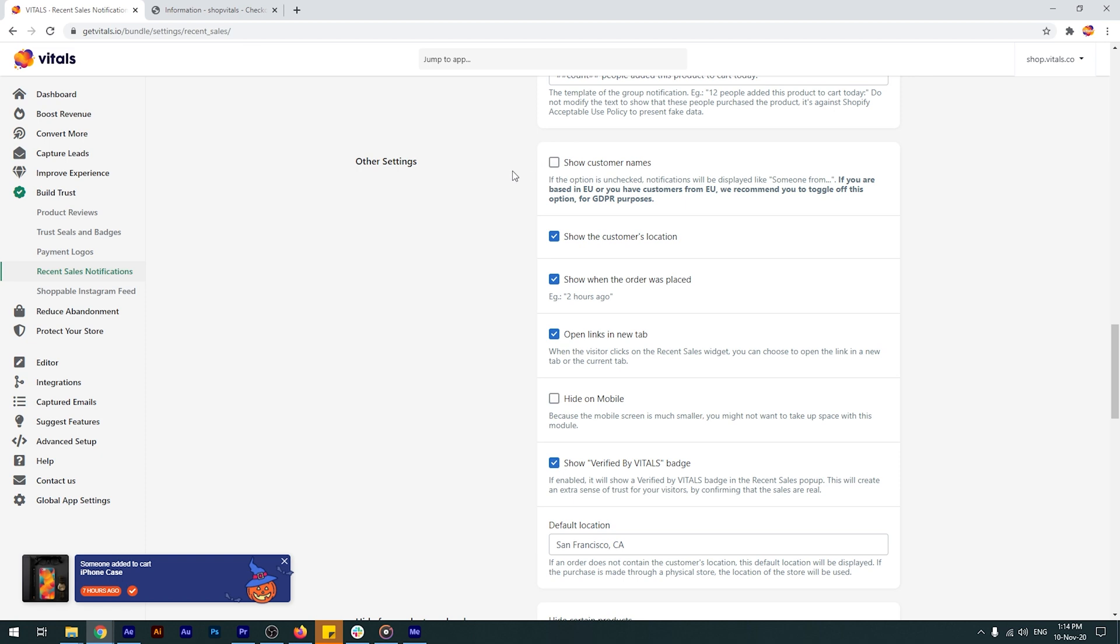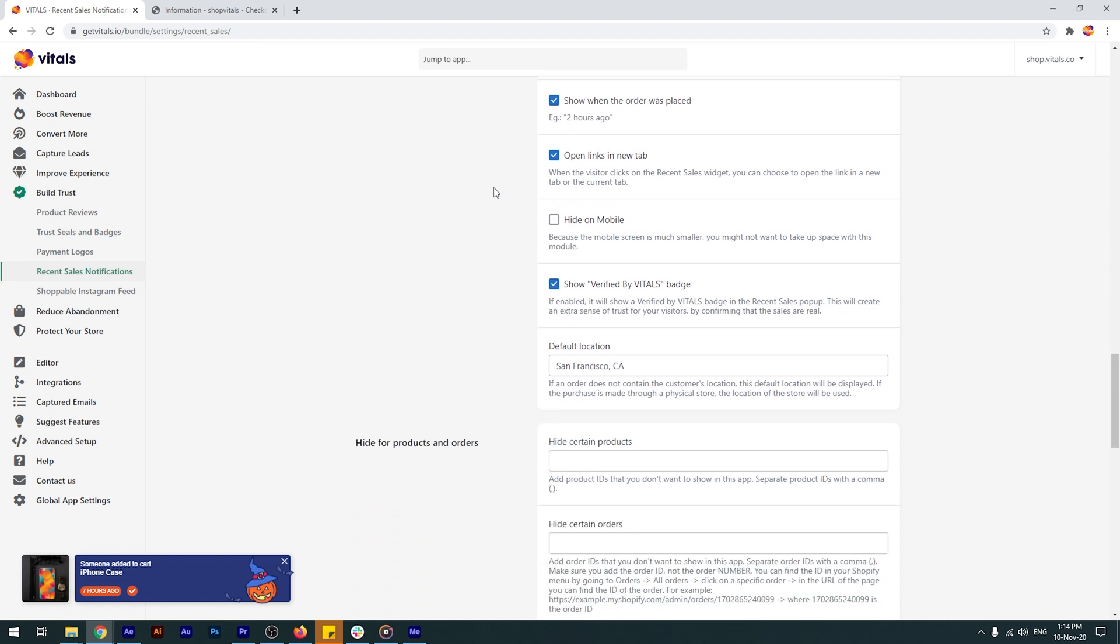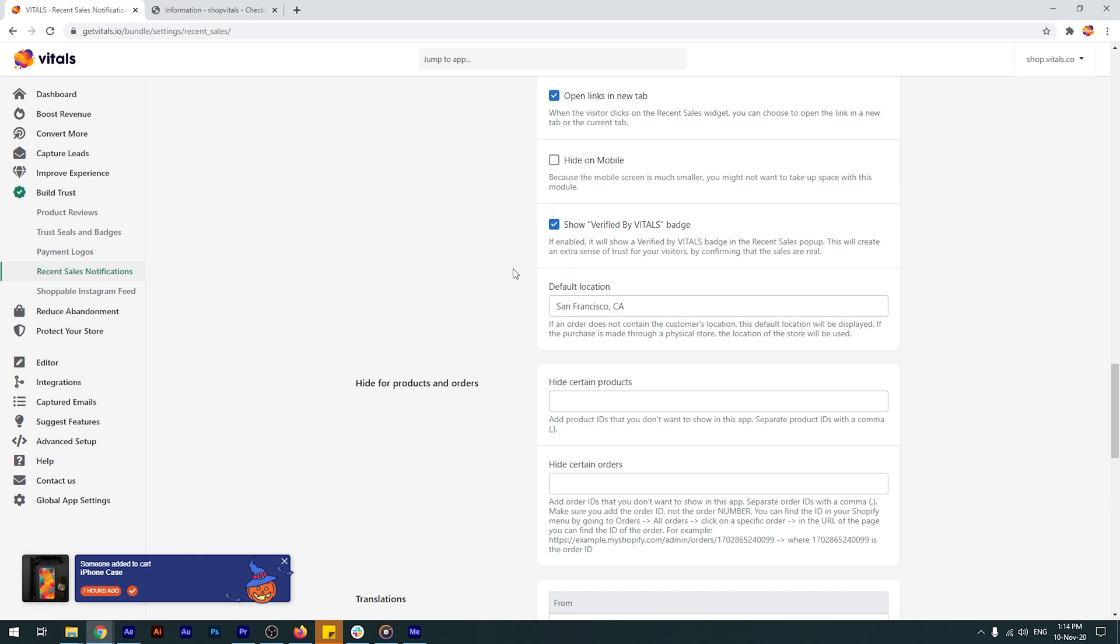Last but not least, you can show the verified by vitals badge, so your customers would know, just like yourself, that the orders are real. If you click on the badge, you'll be sent to a page that states very clearly that your store is verified by vitals, and that you can trust all purchases displayed are for real.